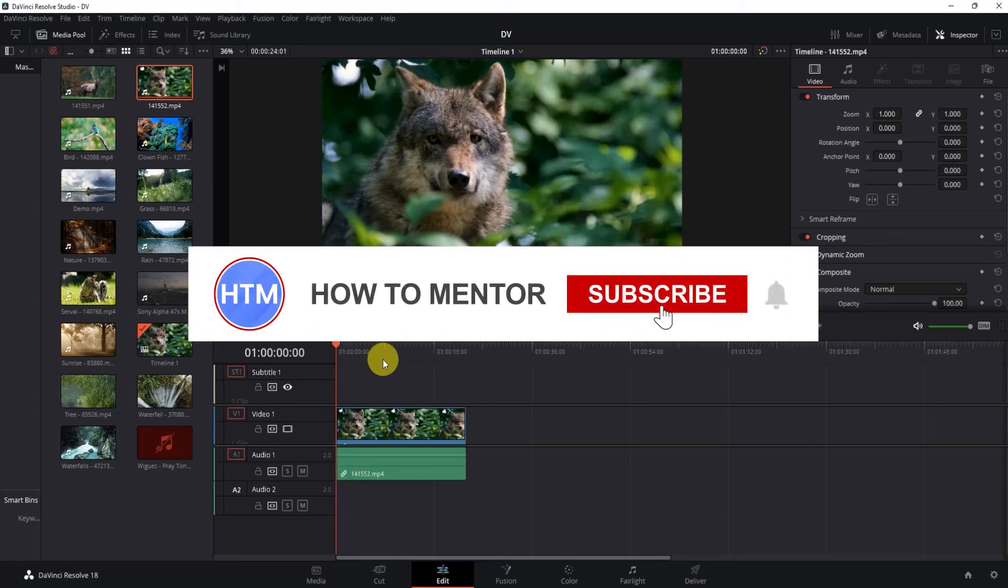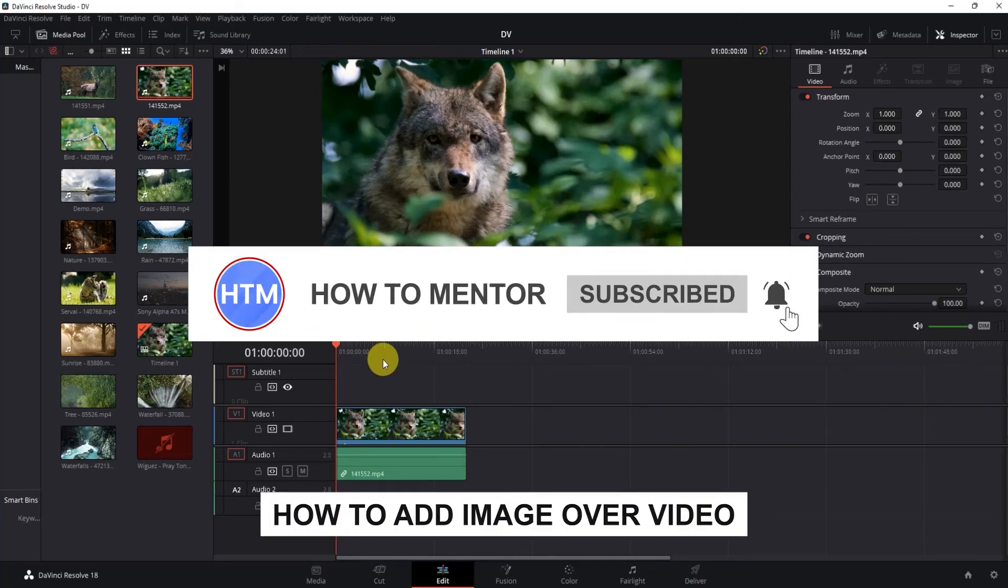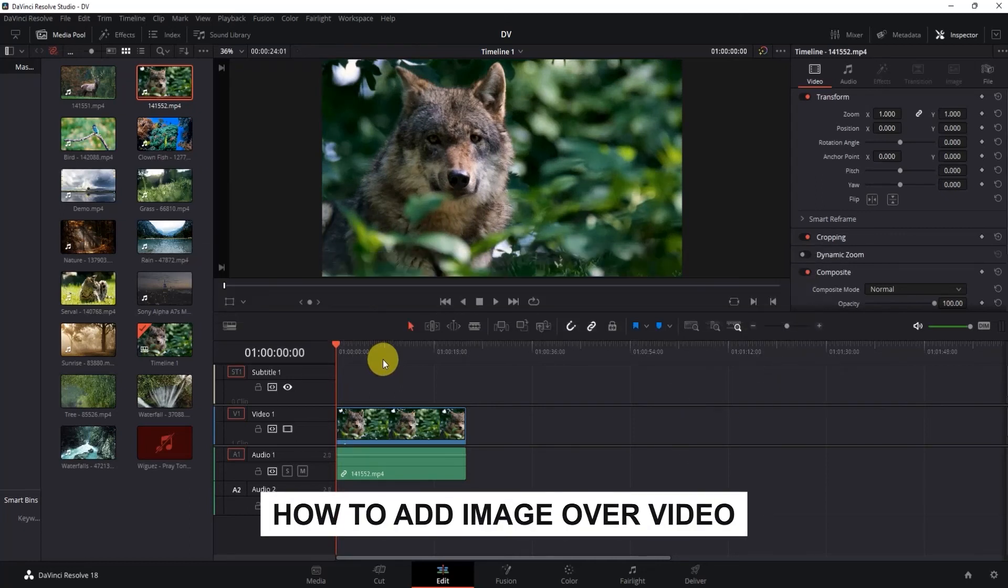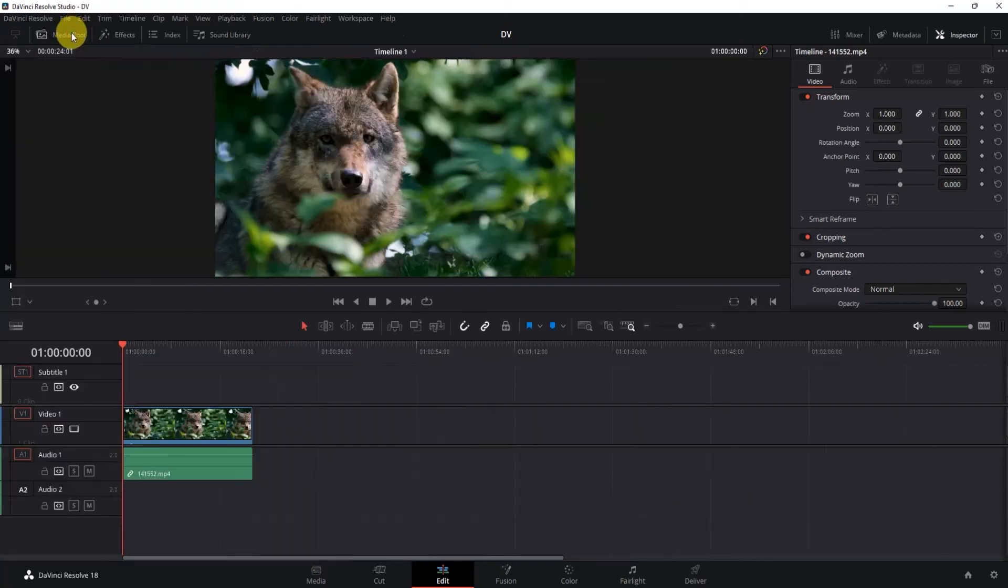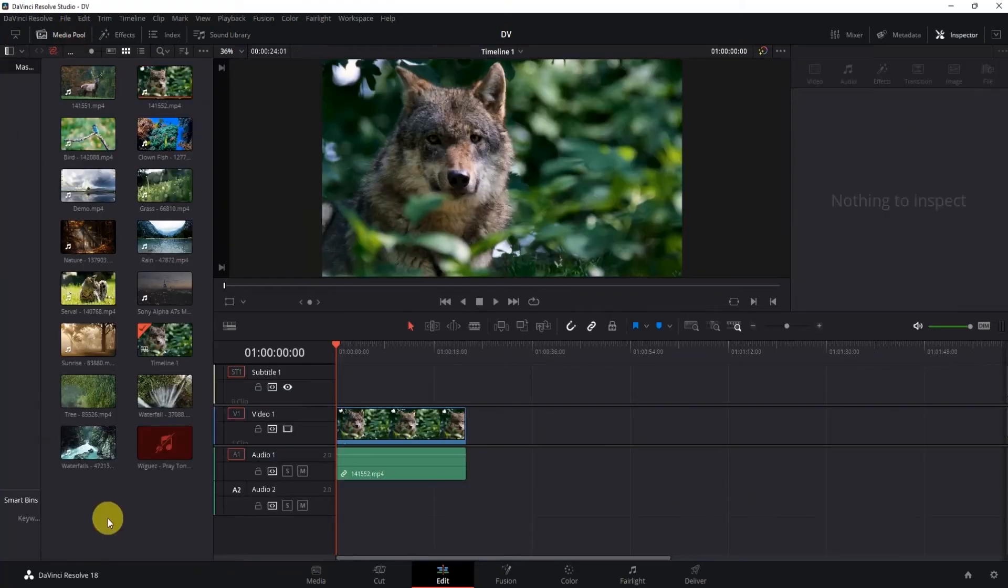Hello guys and welcome back to my channel. Today I'm going to show you how you can add a picture over a video on DaVinci Resolve. Firstly, click inside Media Pool over here, then right-click on a blank space in the Media Pool section.